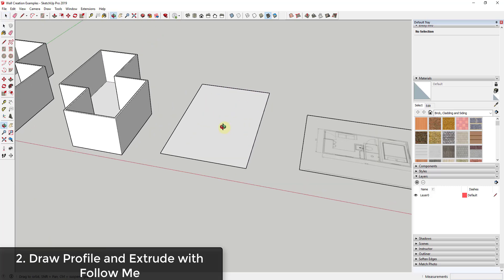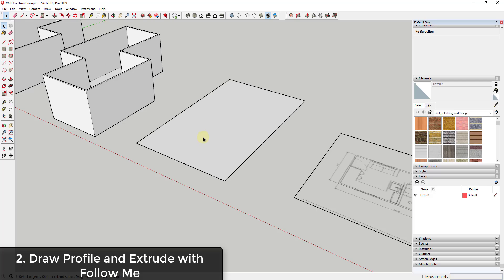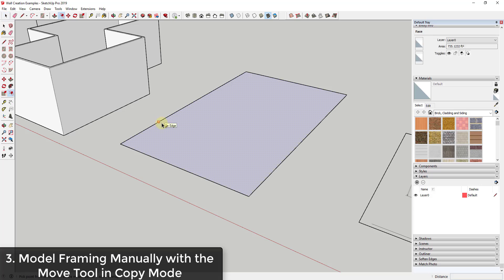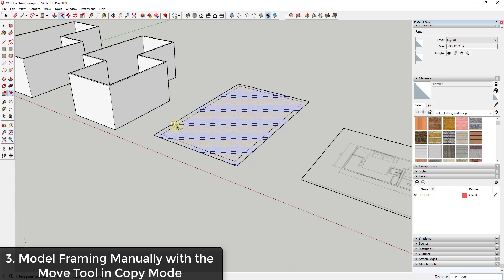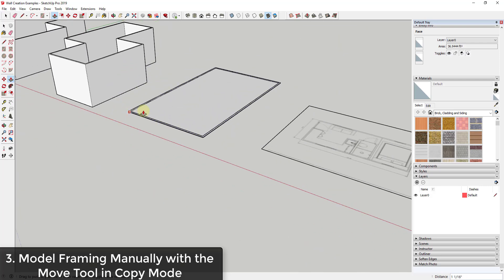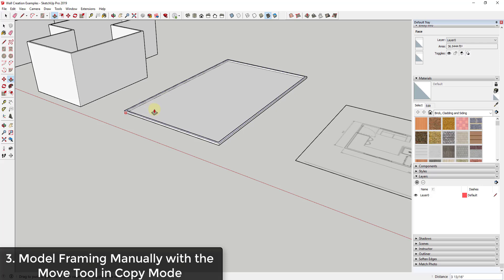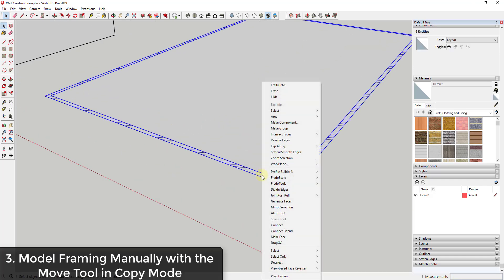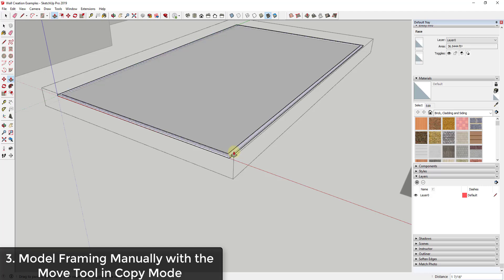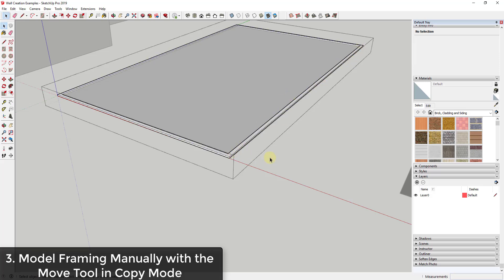If you want more detail, you could model your actual wall framing. Start by offsetting your wall — say four inches — and then instead of pushing it to full wall height, push/pull it only to the height of your base plate, such as one and a half inches for a two-by-four laid flat. I'd recommend putting this in a group to avoid geometry merging issues.